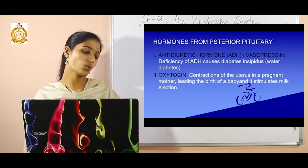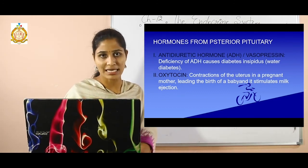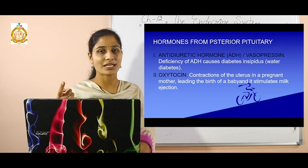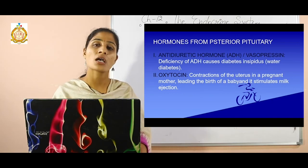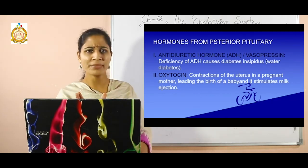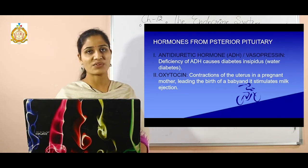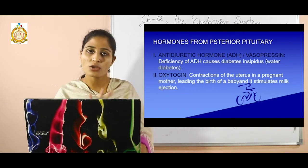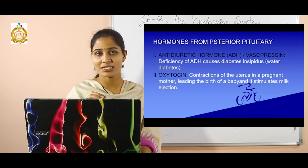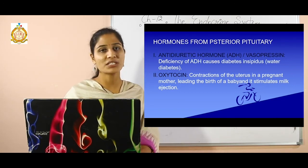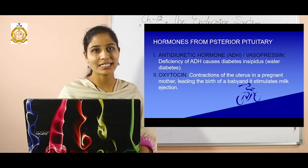There is one more topic: control of hormonal secretions. As discussed, if hormones secrete in excess or in lesser amounts, they cause disorders. So control or maintenance of secretions is needed. This is achieved through two mechanisms: negative feedback and positive feedback. This concludes our chapter. If you have any queries, please comment. Hope you liked the video — thank you very much.